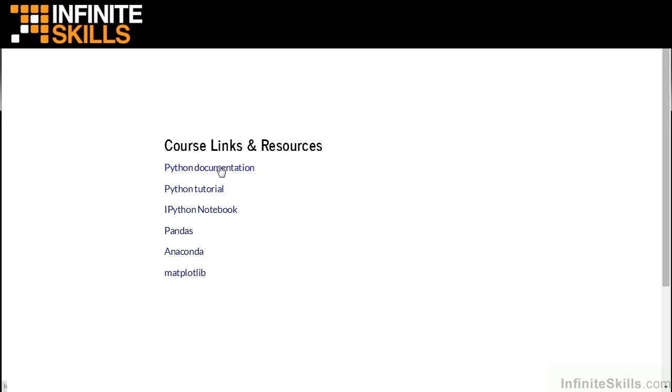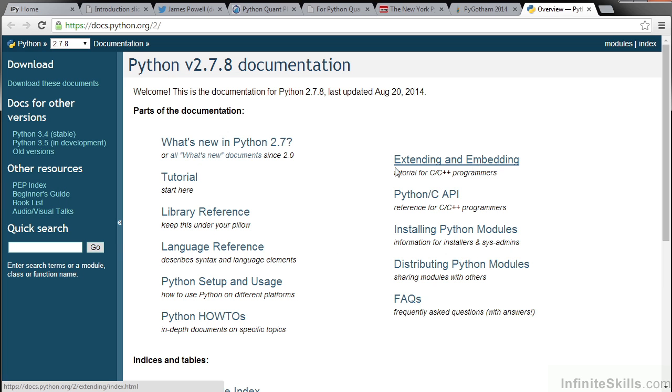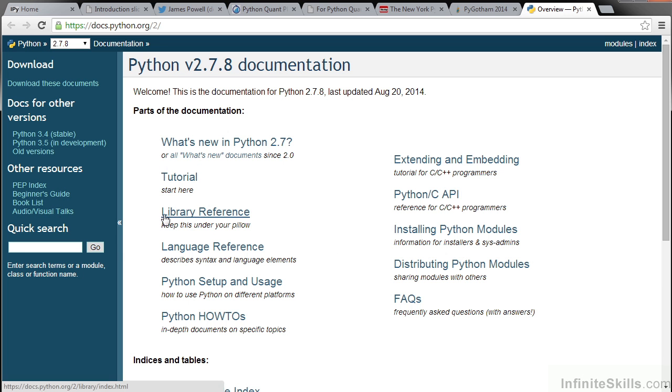The first link is to the Python documentation. Here you can learn more about the different libraries that are in the Python standard library and you can learn more about the Python language itself.